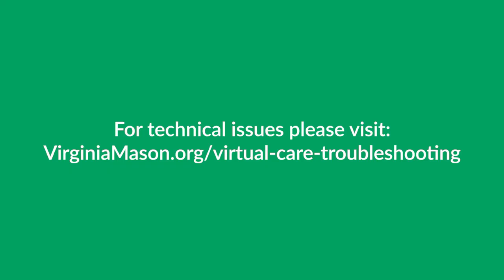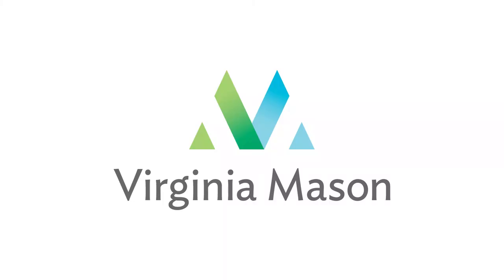When your provider is ready, they will connect and you will see them for your visit. Thank you.